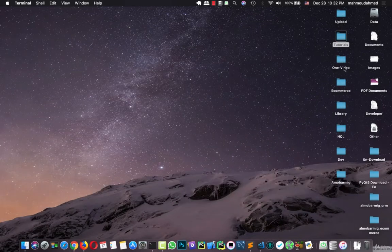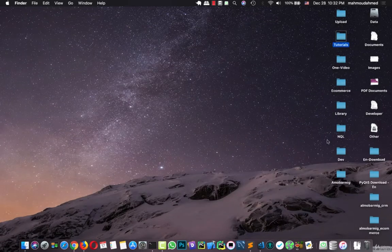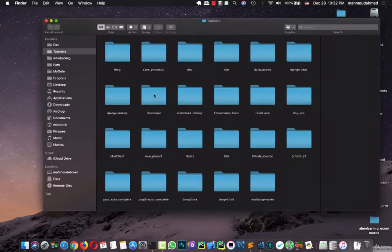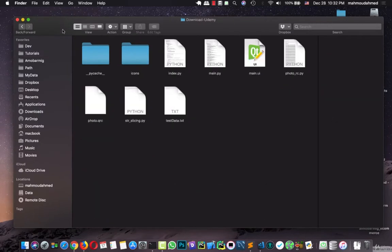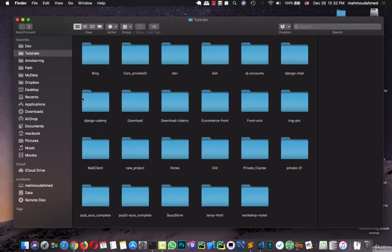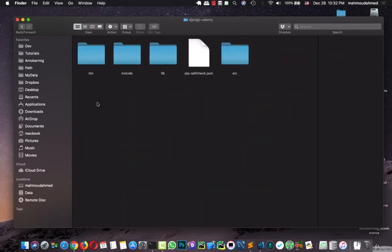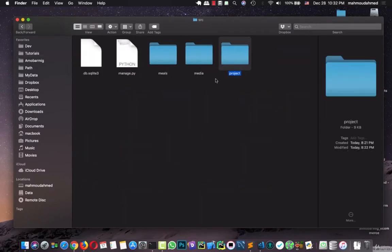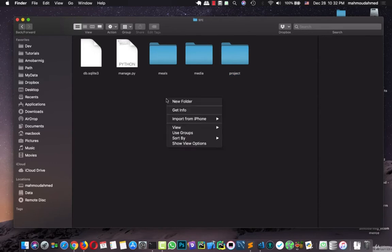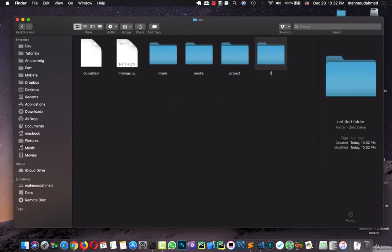I'll open our project folder. Django Udemy, and this is the SRC. I'll create a main templates folder here.